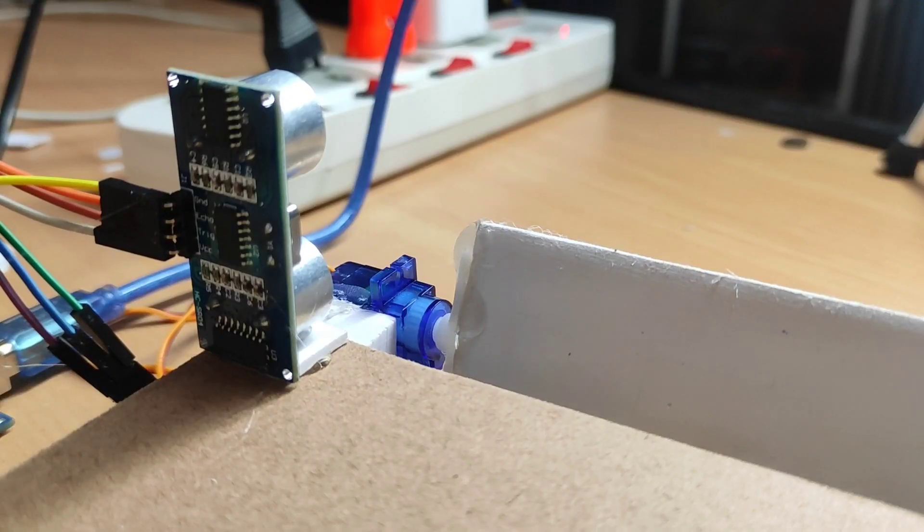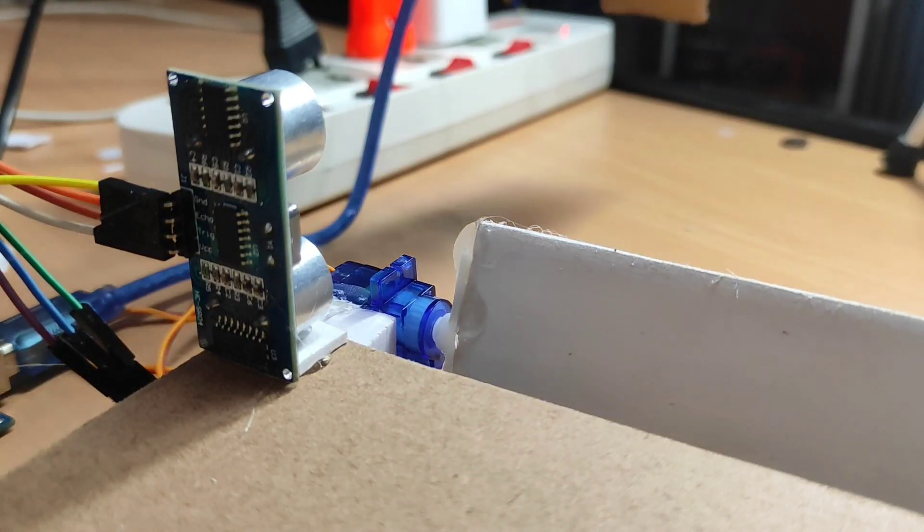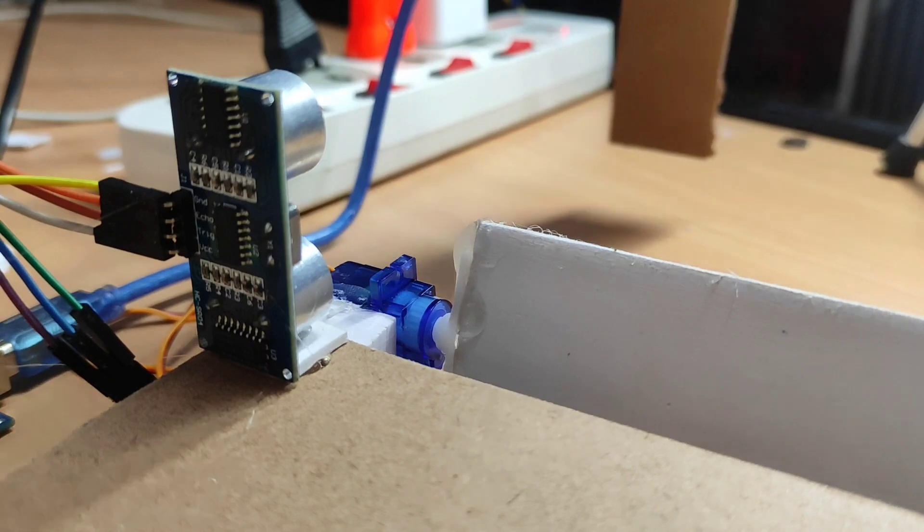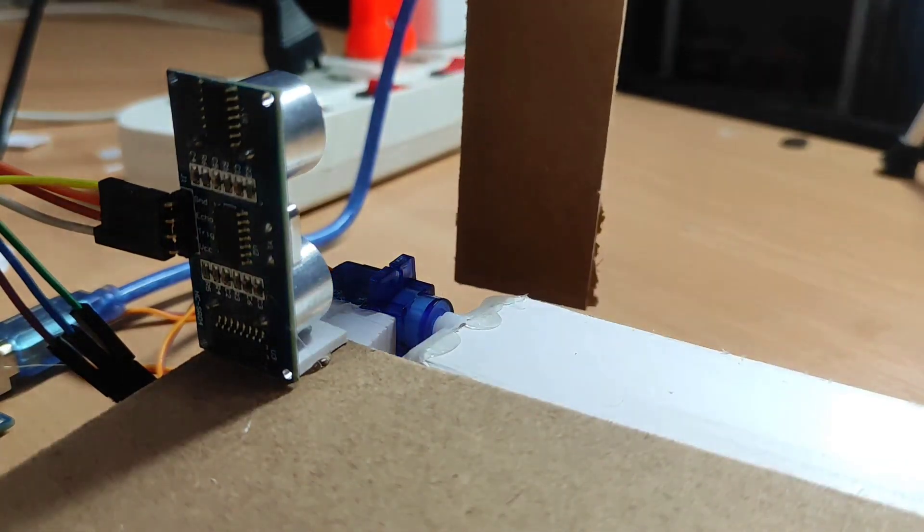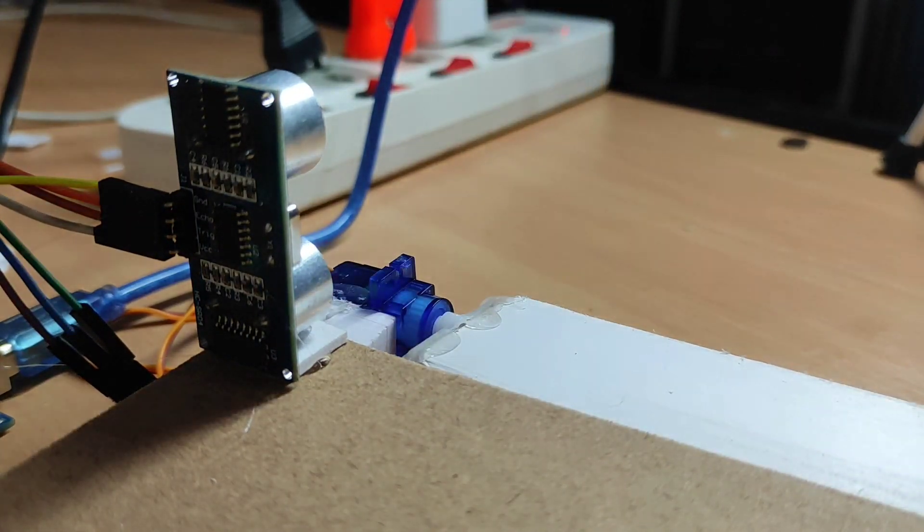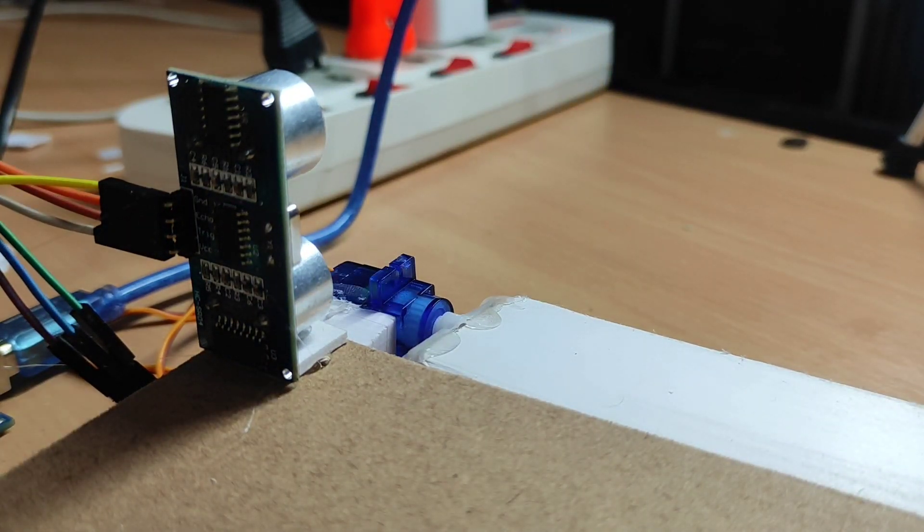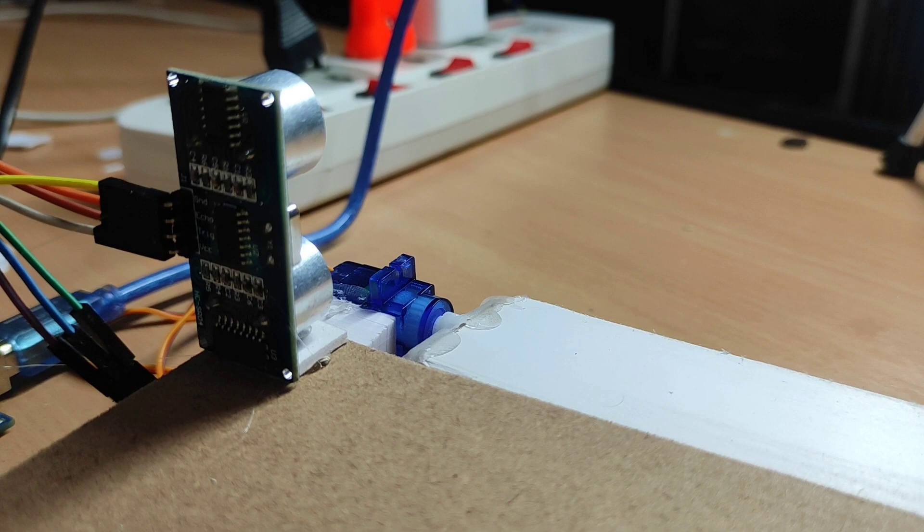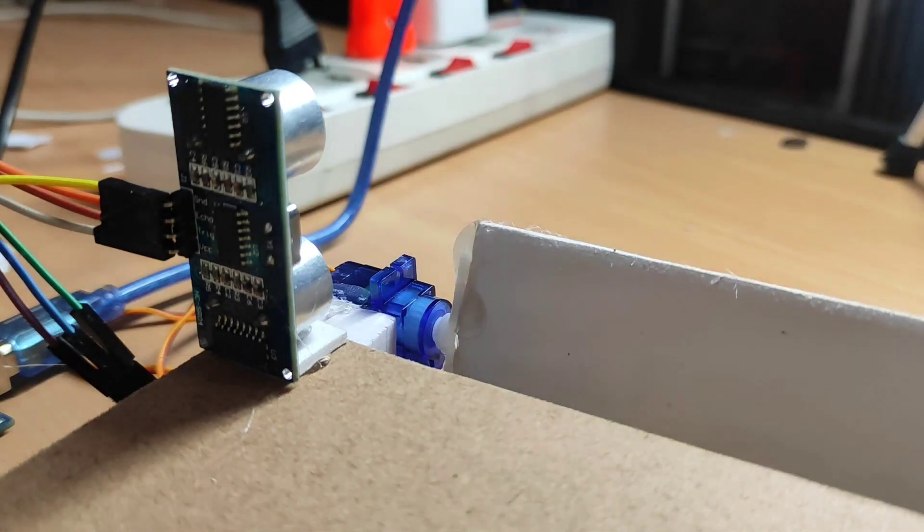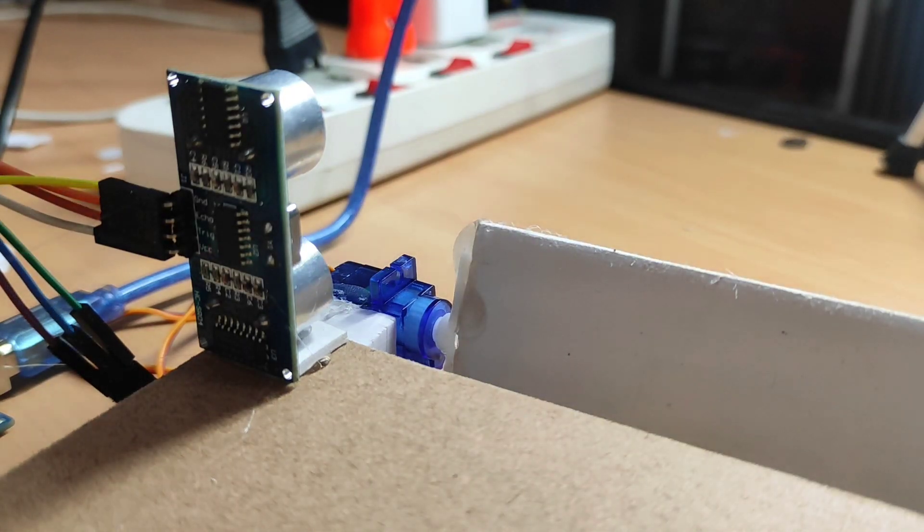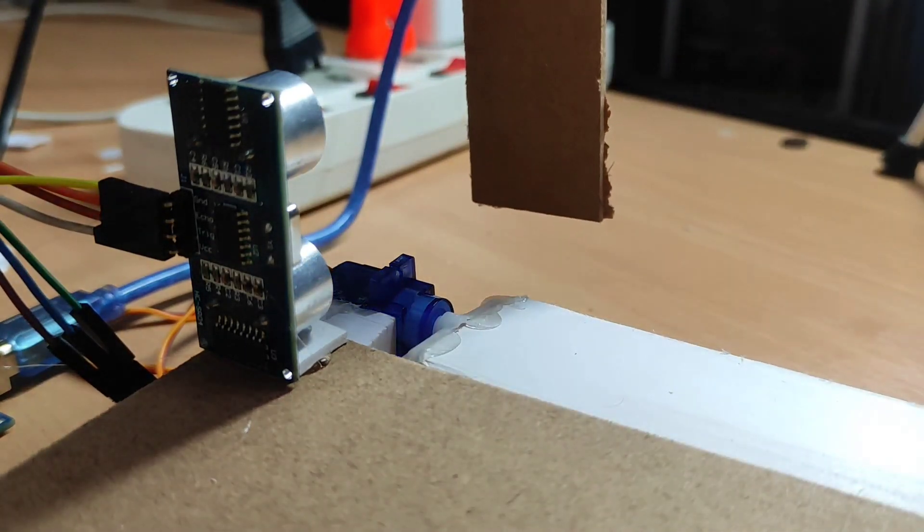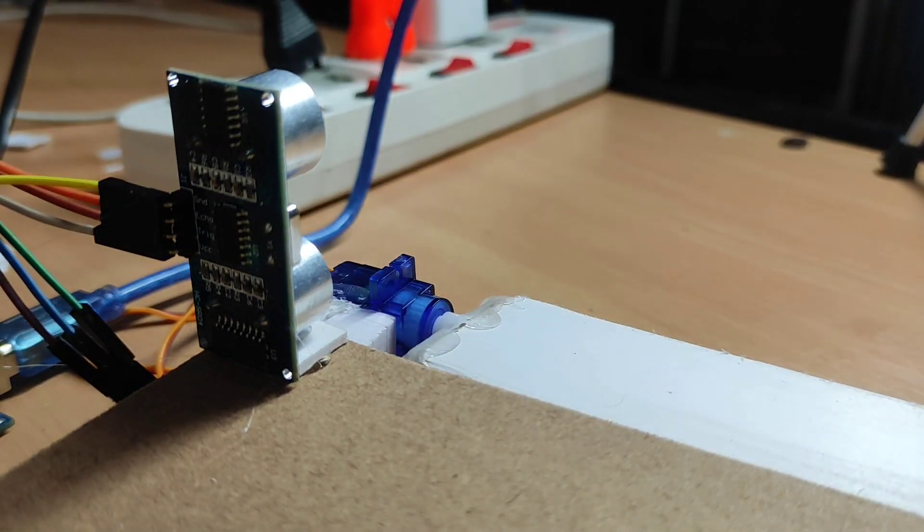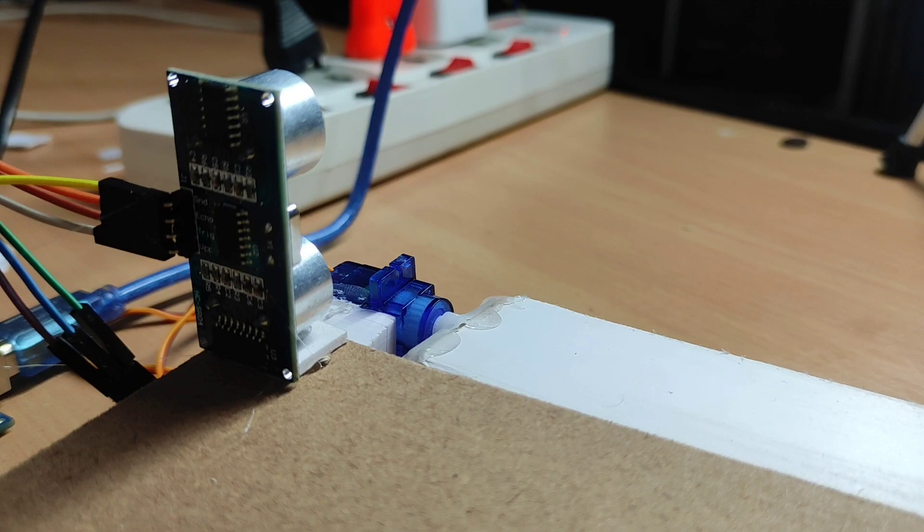Our ultrasonic sensor is here, the train engine will stop here, and after stopping, the servo motor will open up to 45 degrees and the gate will open.